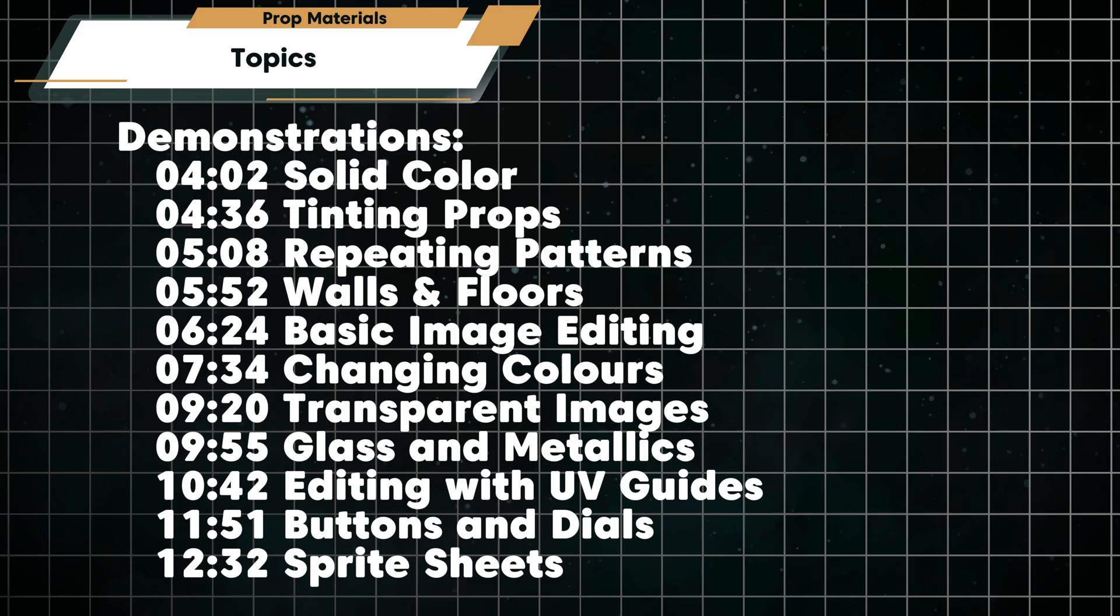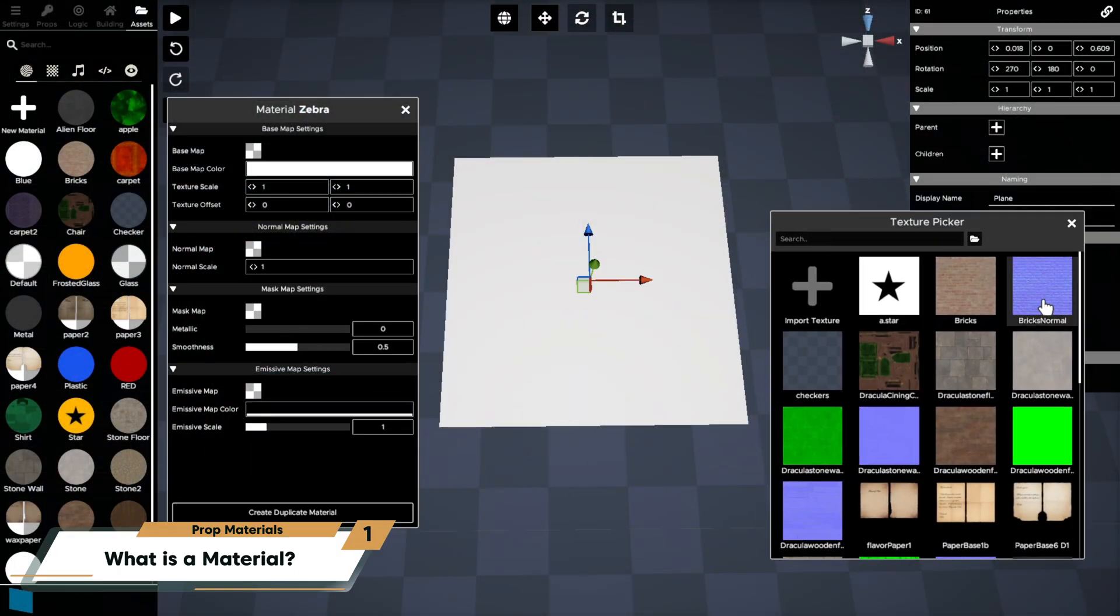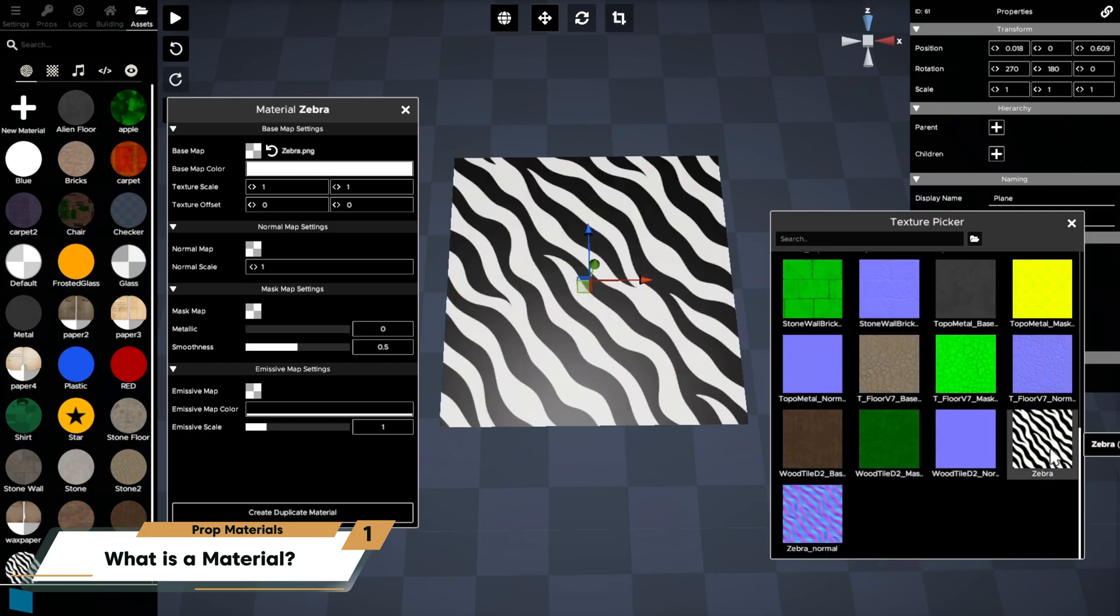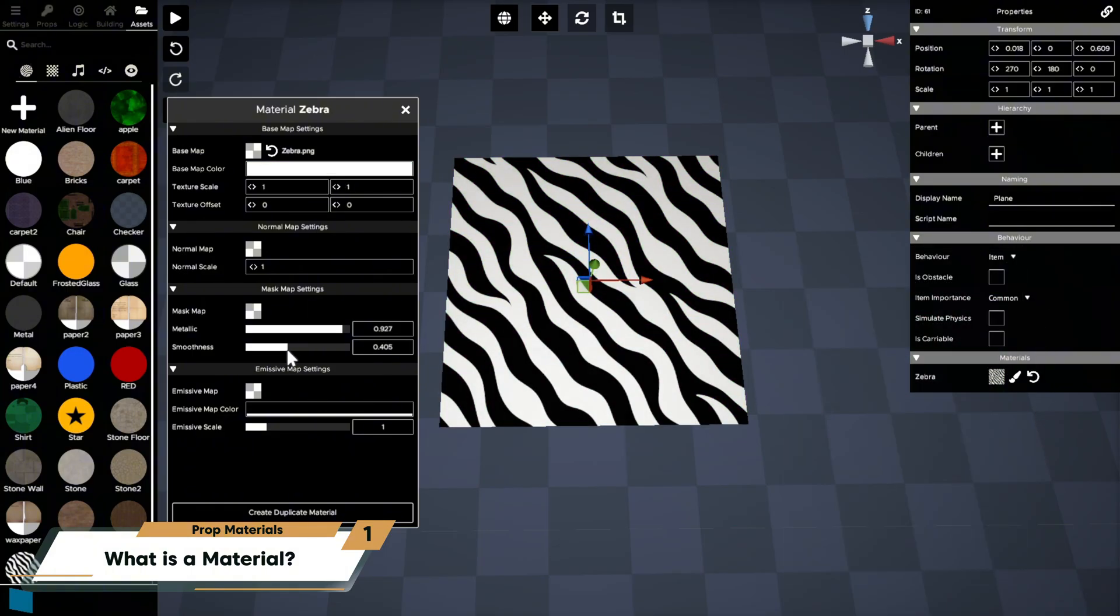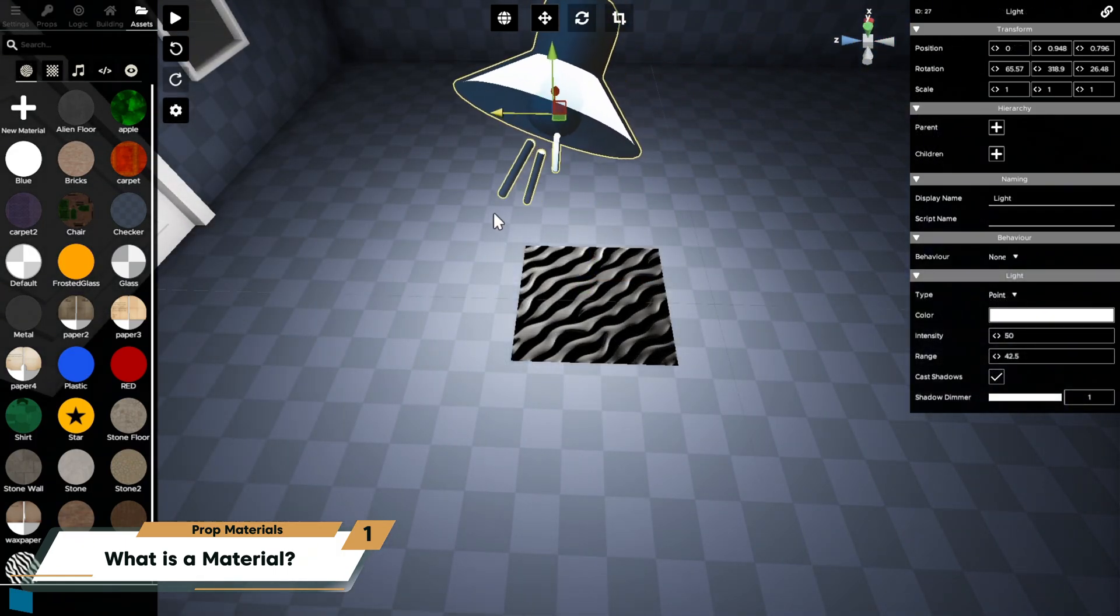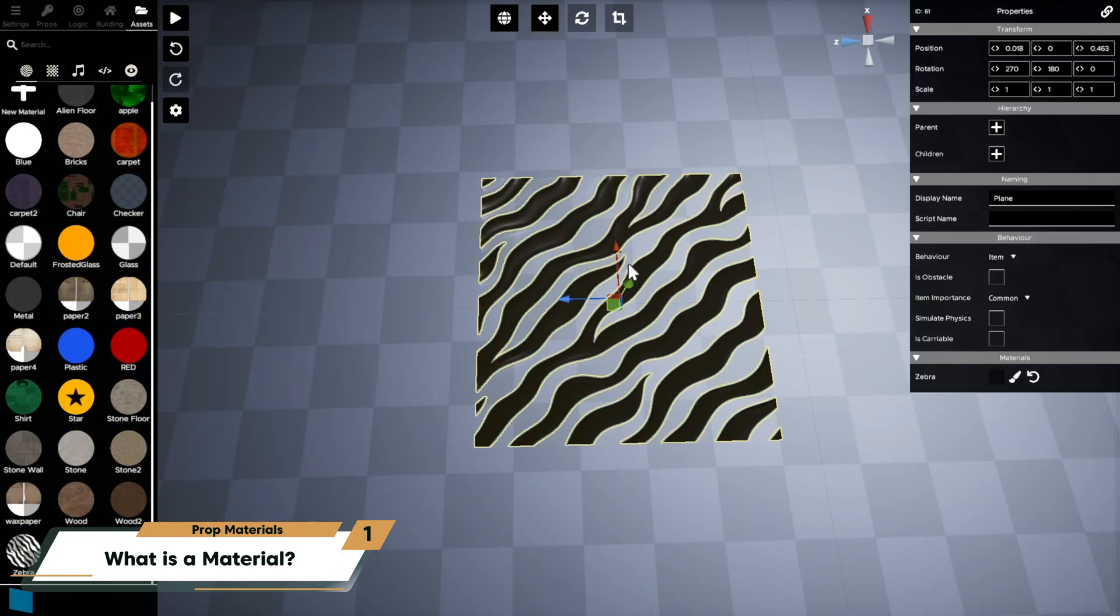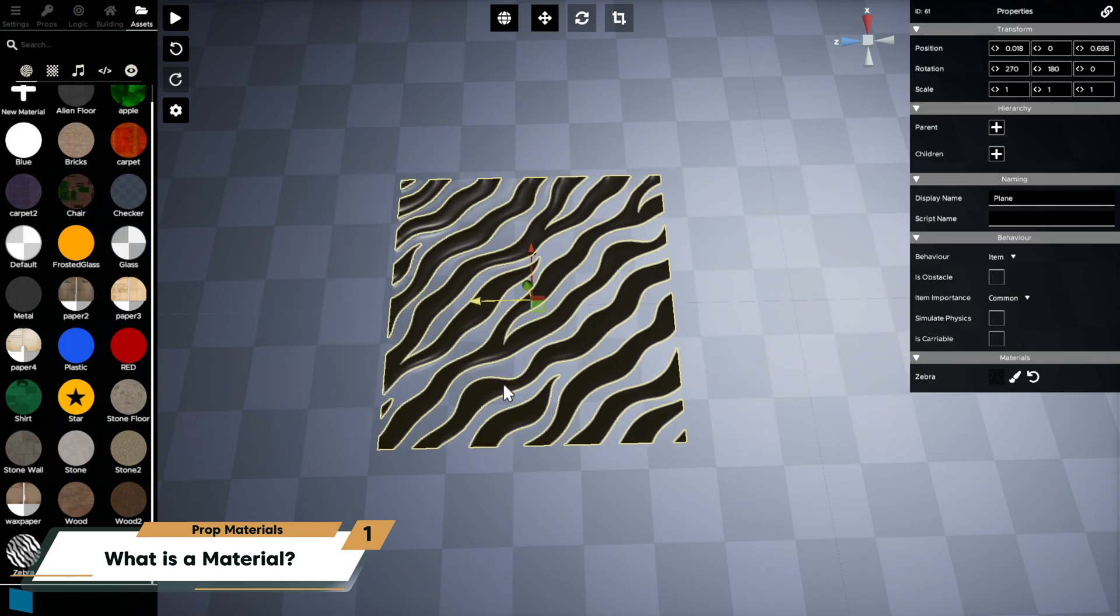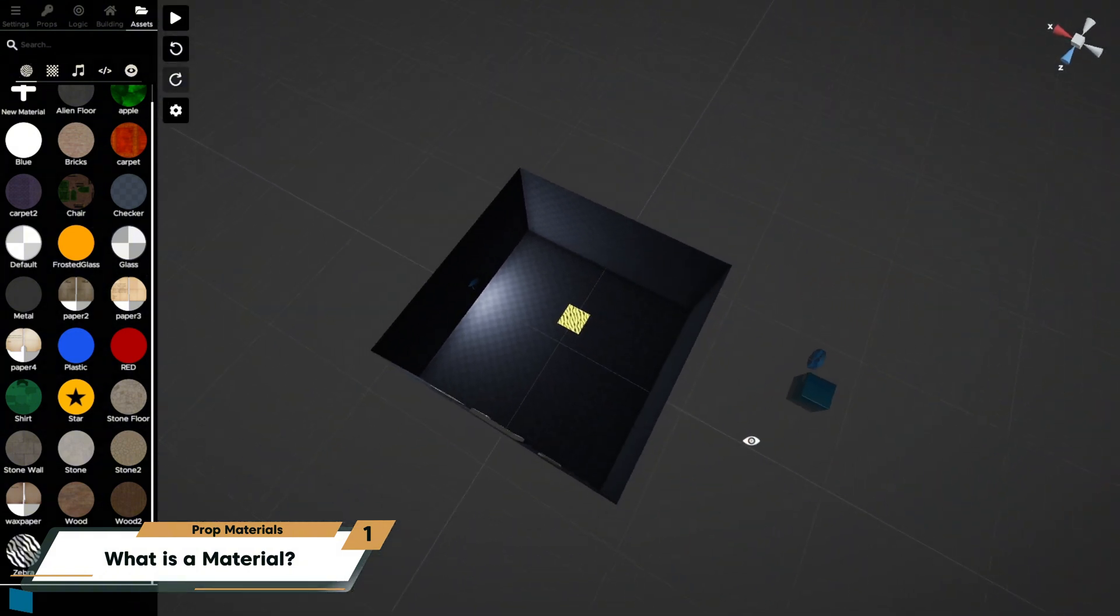A material is a collection of settings and images that tells the game engine how to display the surface of a prop to the player. It can define the base texture image or the color, how shiny or rough the surface appears, how it reacts to light, the transparency, so whether it's opaque like paint on a wall or semi-invisible like frosted glass, whether it has glowing or emissive parts.